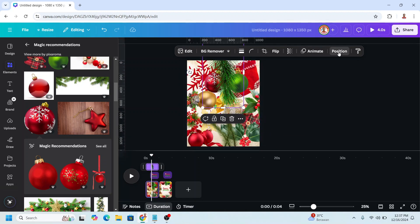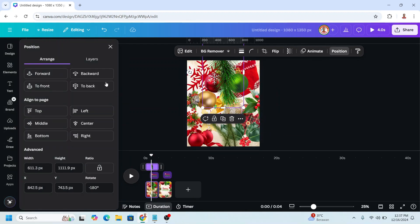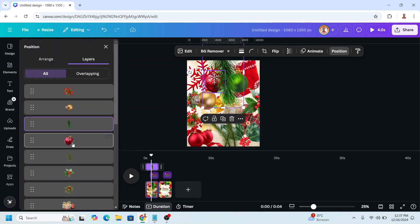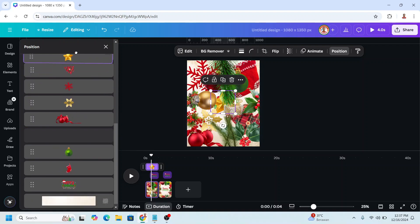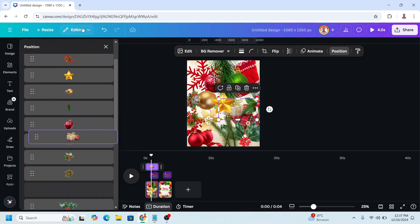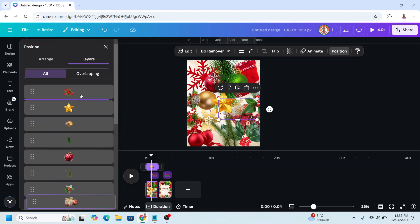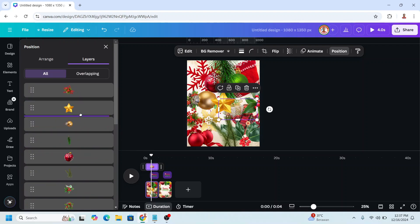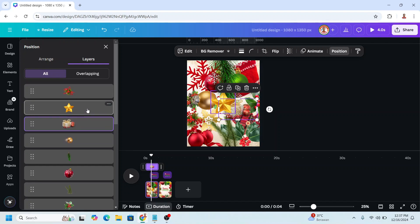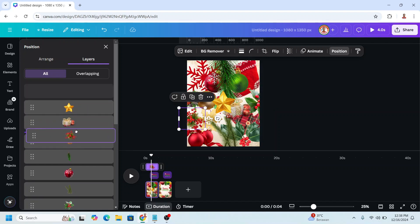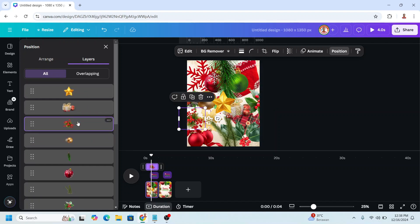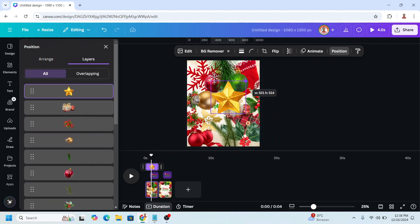Go to position location. I will move the star to the top and the box behind the star. And then I will increase the size.